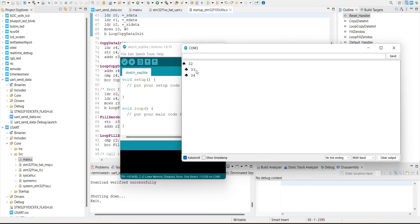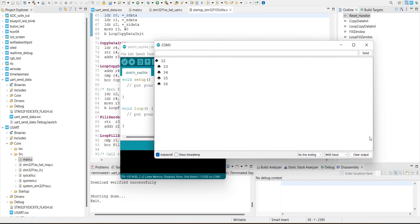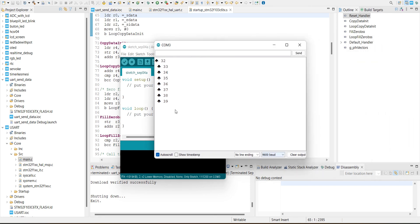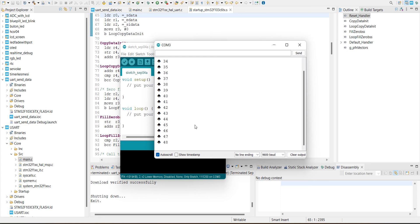Every one second it's written. That's the UART communication with STM32. Thanks for watching. See you in the next video. Take care.